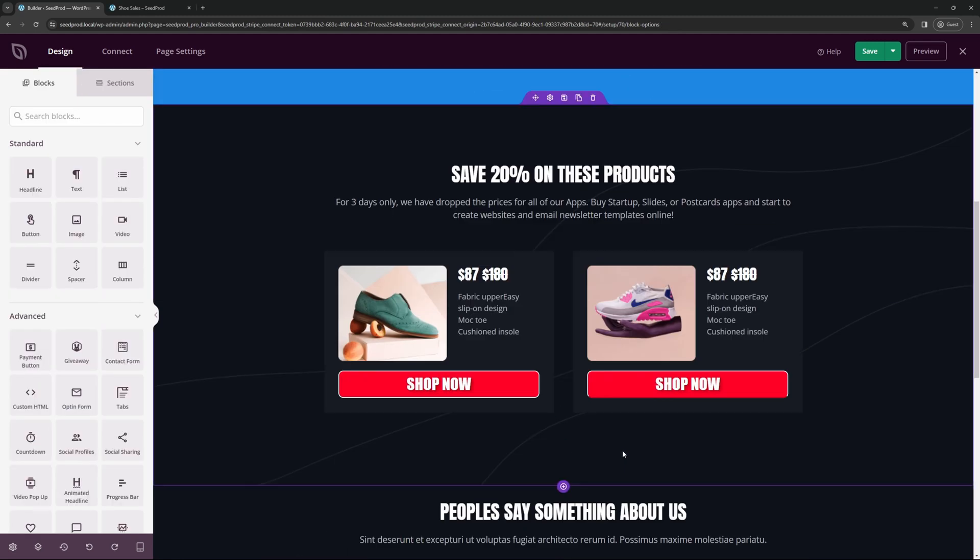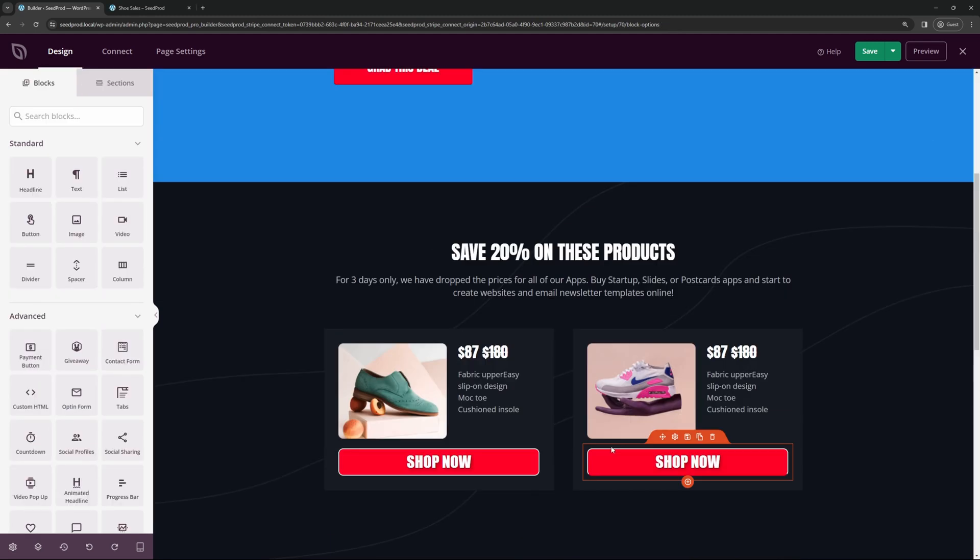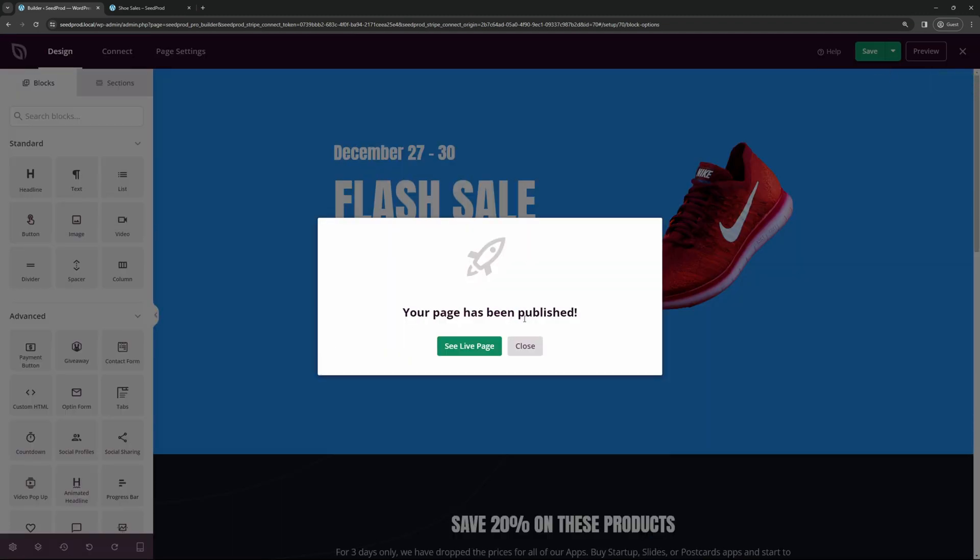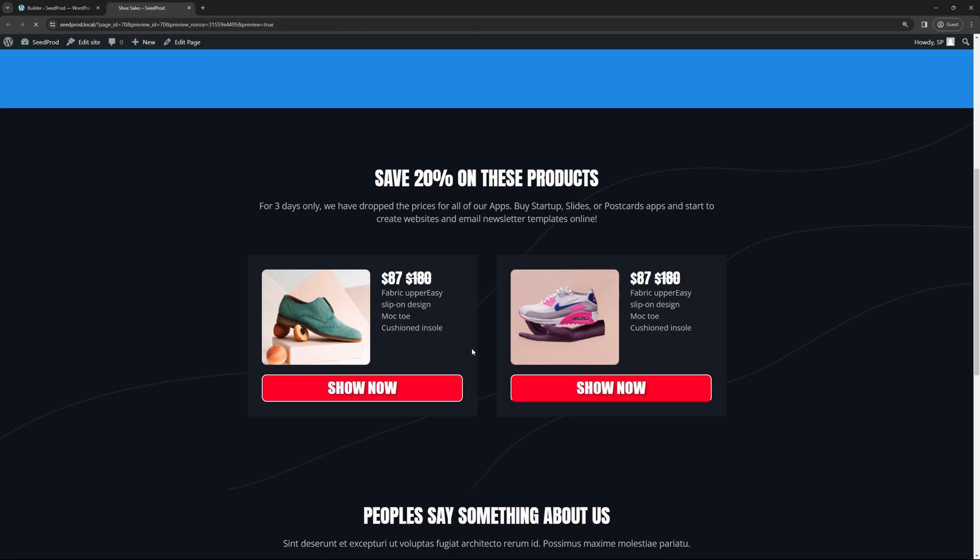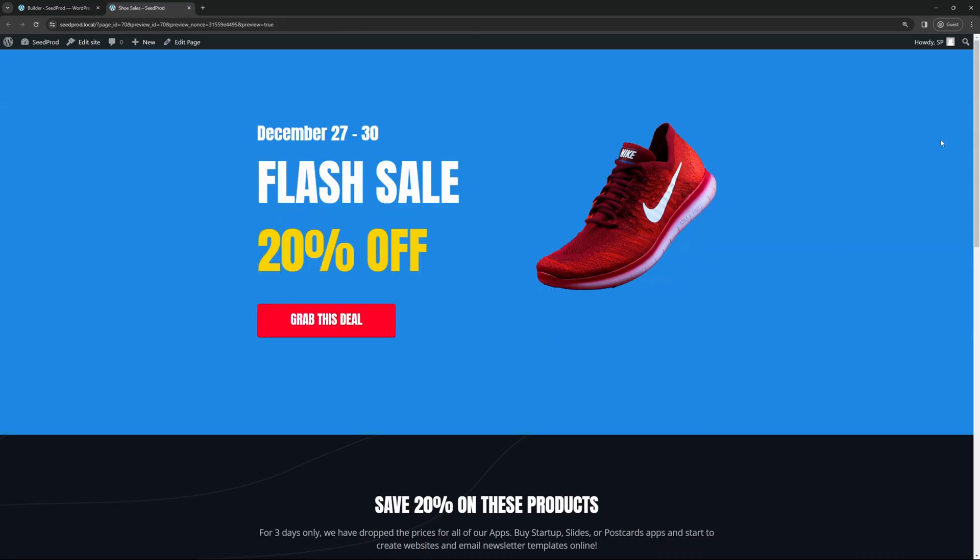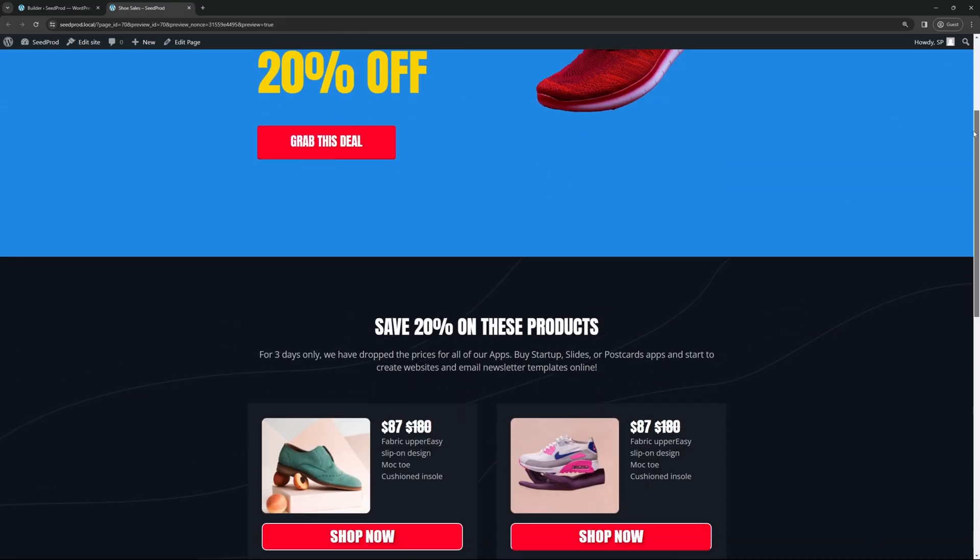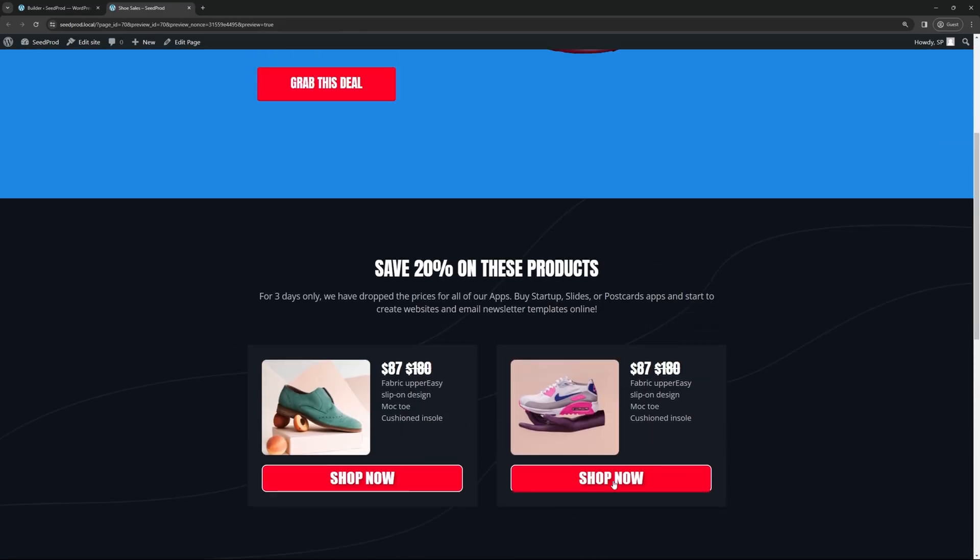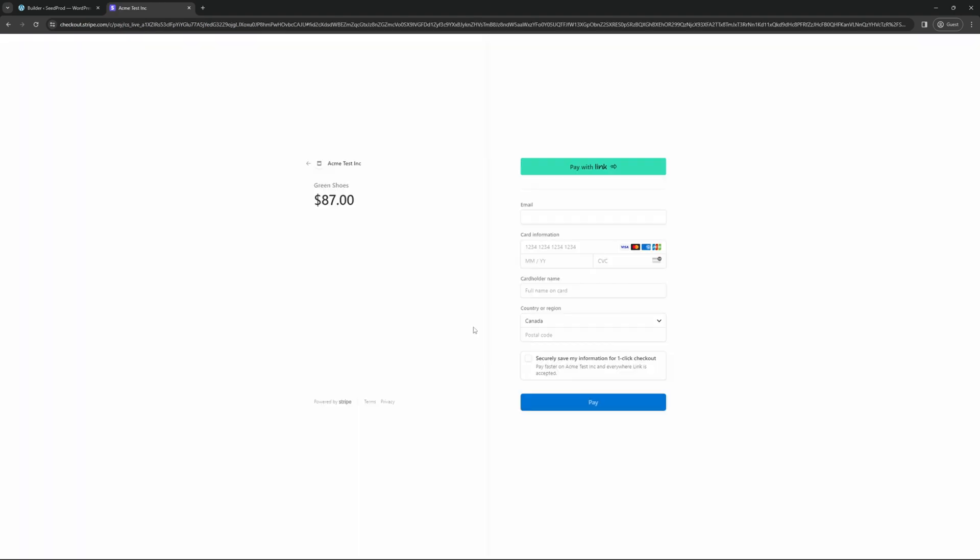And then you continue to do this with the rest of your products. And once you're happy with everything and you've changed the rest of your page, let's go ahead and click on save. And then we have the down arrow here and we'll click on publish. Here you can see a message saying your page has been published. And we go ahead and see the live page. Now I can come ahead and scroll down. And this will say shop now where they can go ahead and click and pay for this product.